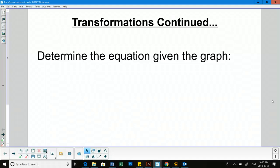We're going to determine the equation given the graph of a sinusoidal function today. Yesterday we did equation to graph, and now we're going to do graph to equation.